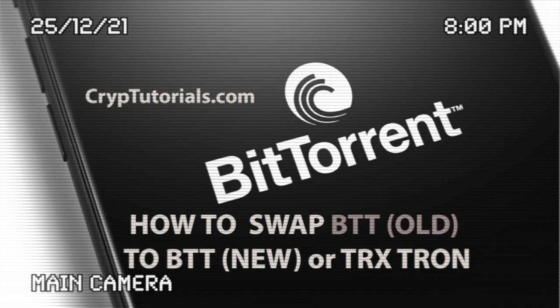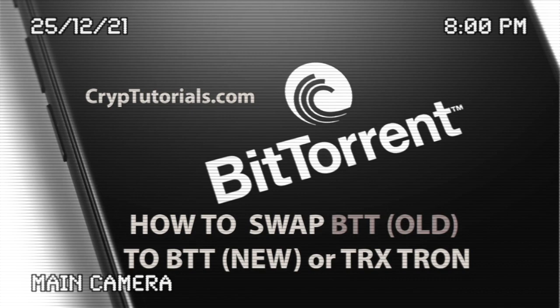Also we are going to check how we can transfer those tokens in TronScan and we can convert them from BTT to Tron in order to take them to an exchange and exchange them at any moment. So let's jump into the video.